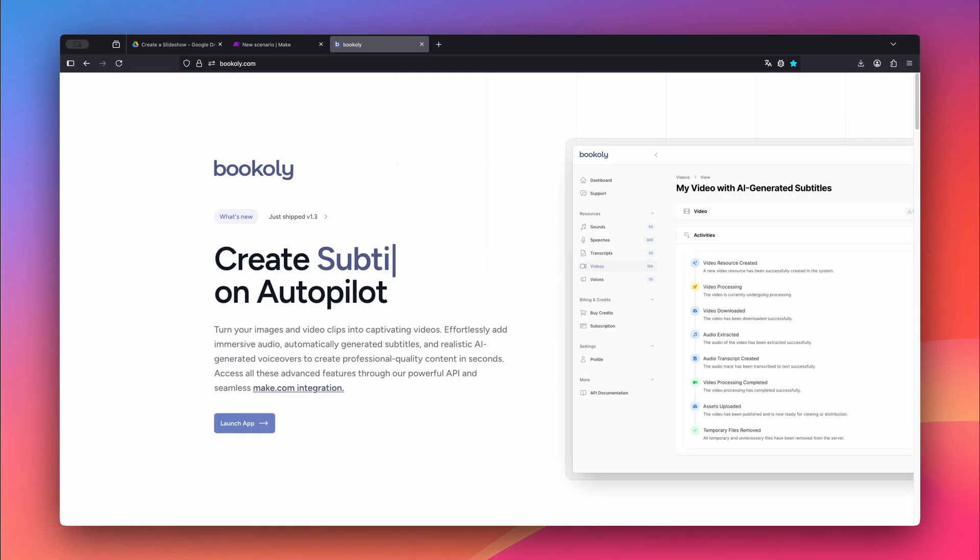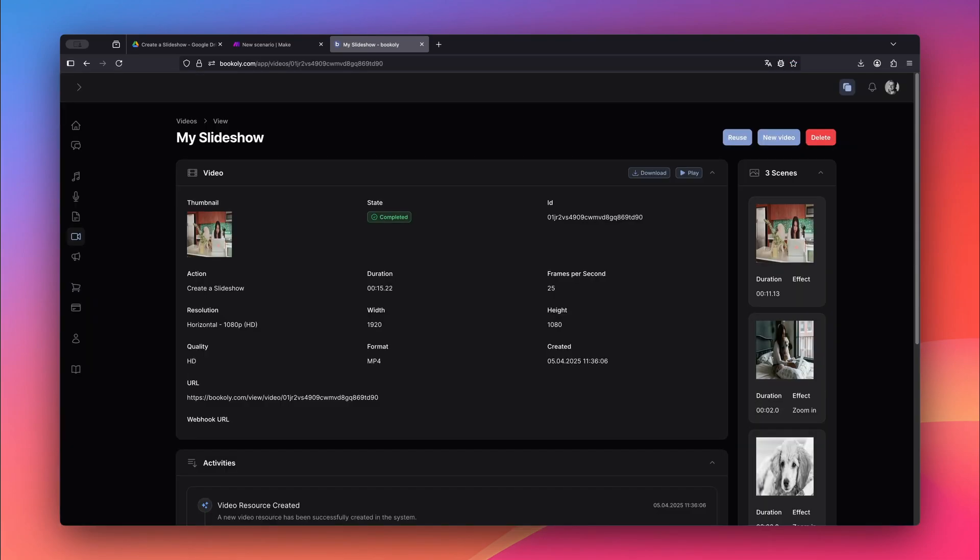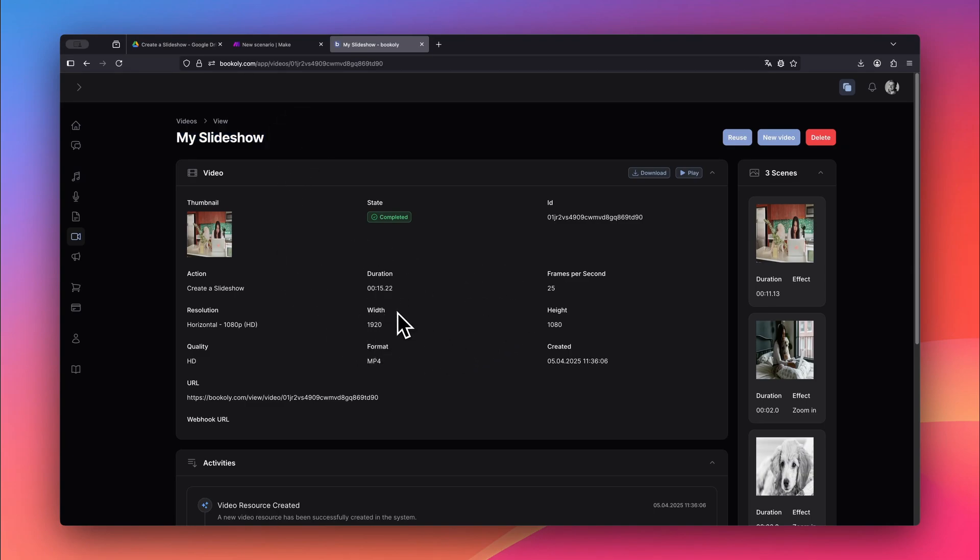To view the final video, log in to bookly.com via Launch App. Go to the Video section and click on your video to open its detail page. There you'll find everything you need, like the URL to your video, all the scenes and options to download or preview the video.